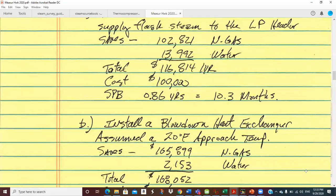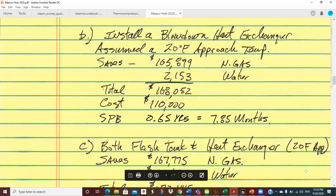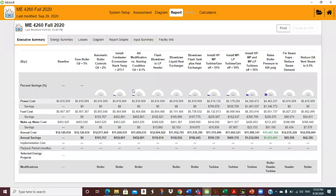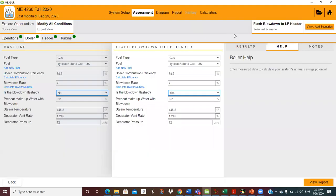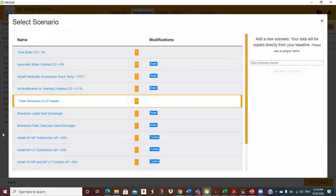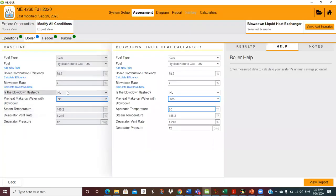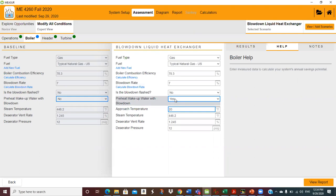Next, we want to install a heat exchanger. For scenario B, we take the flash tank out and just do the heat exchanger, because the heat exchanger is going to cost more — probably a whole lot more than $10,000 more than the flash tank. Back to MEASURE, assessment, scenario: I turn off the flash tank and turn on the heat exchanger. That was hard — two whole clicks.